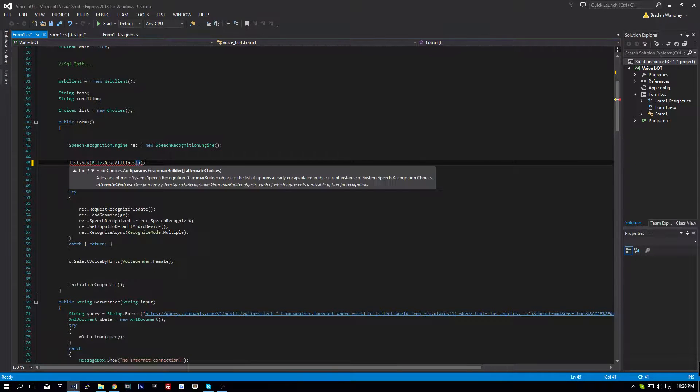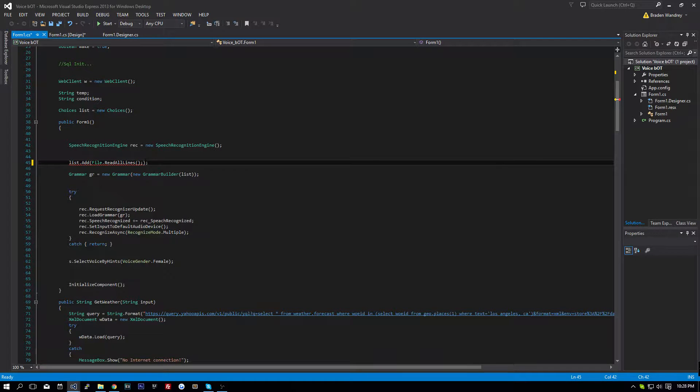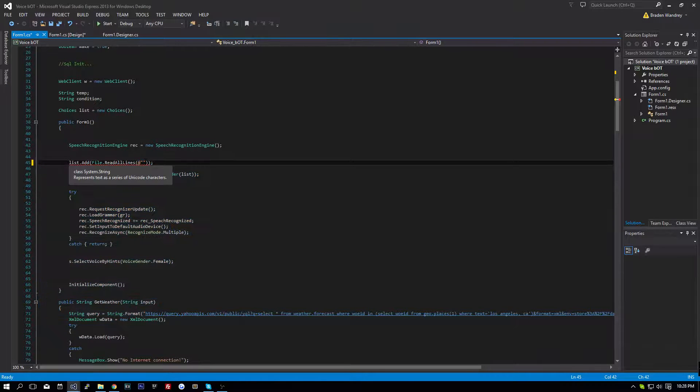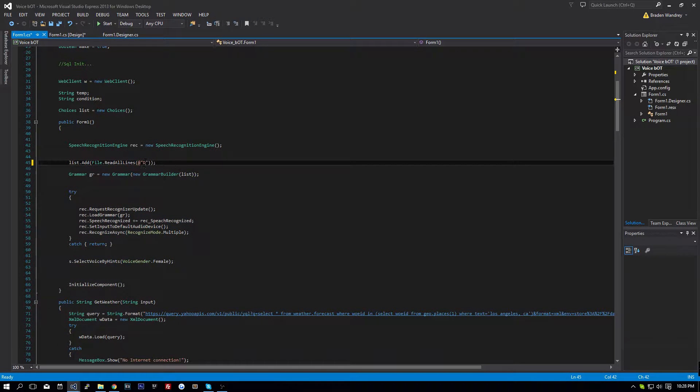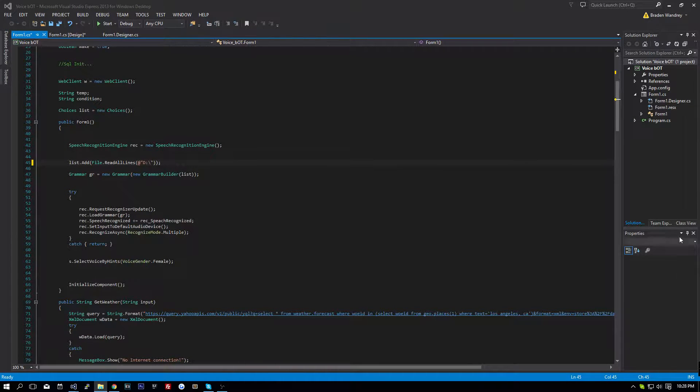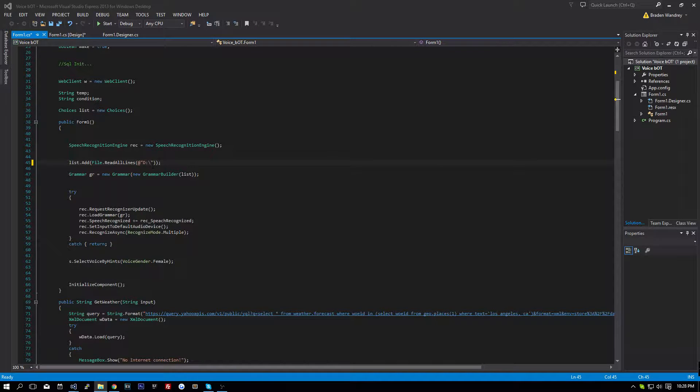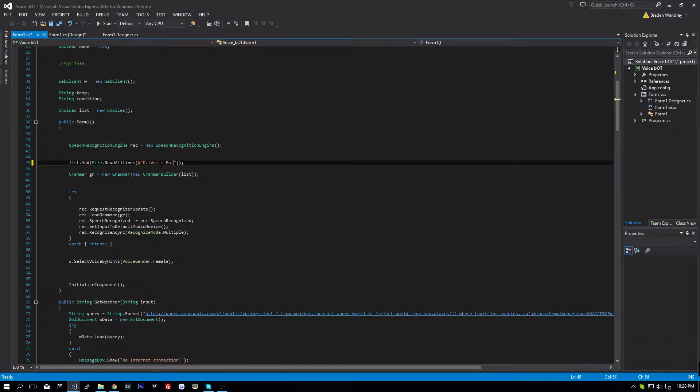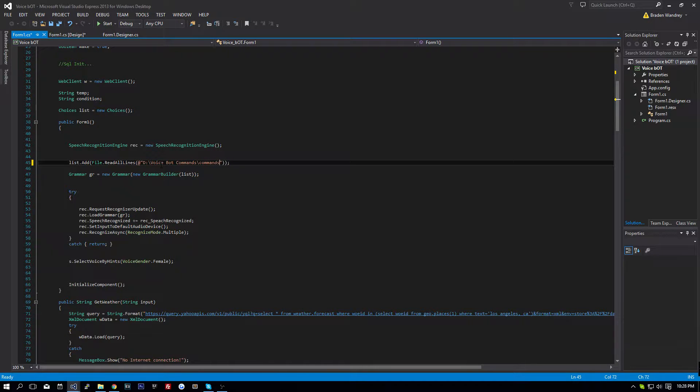So let's do this, and put your at sign, because we're going to a directory, and I'm going to do d, backslash, and it was voice bot commands. So that's commands.txt.